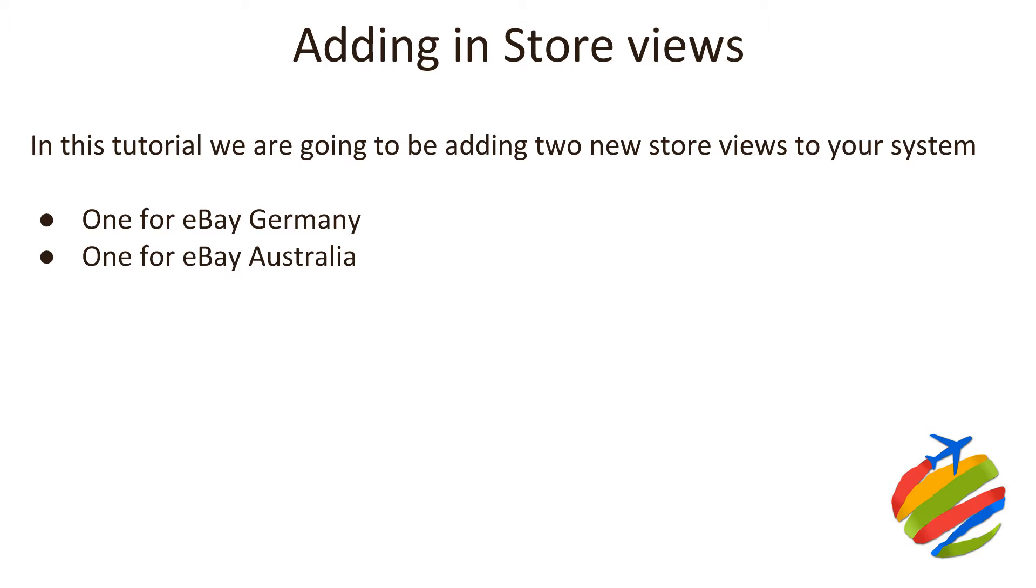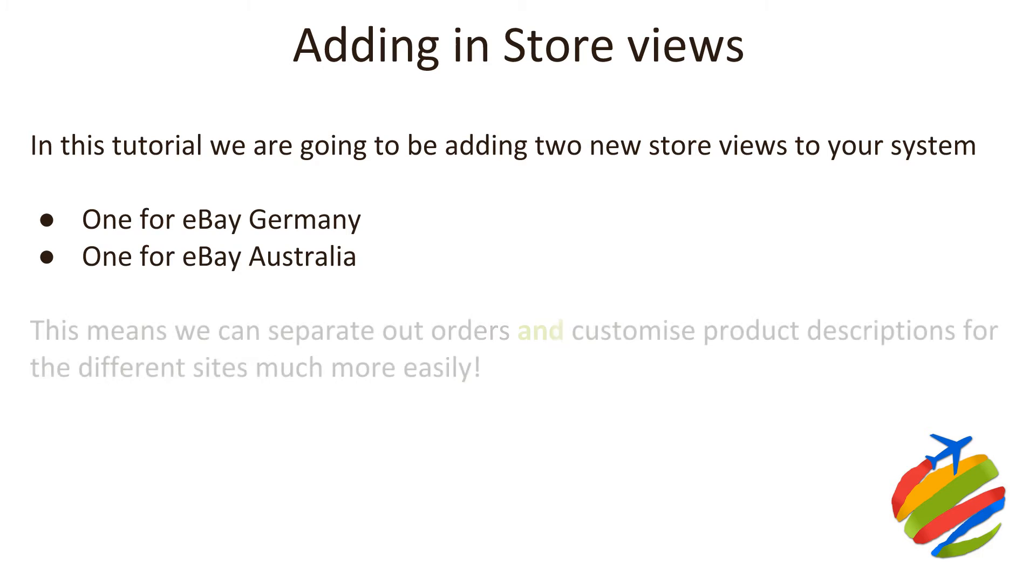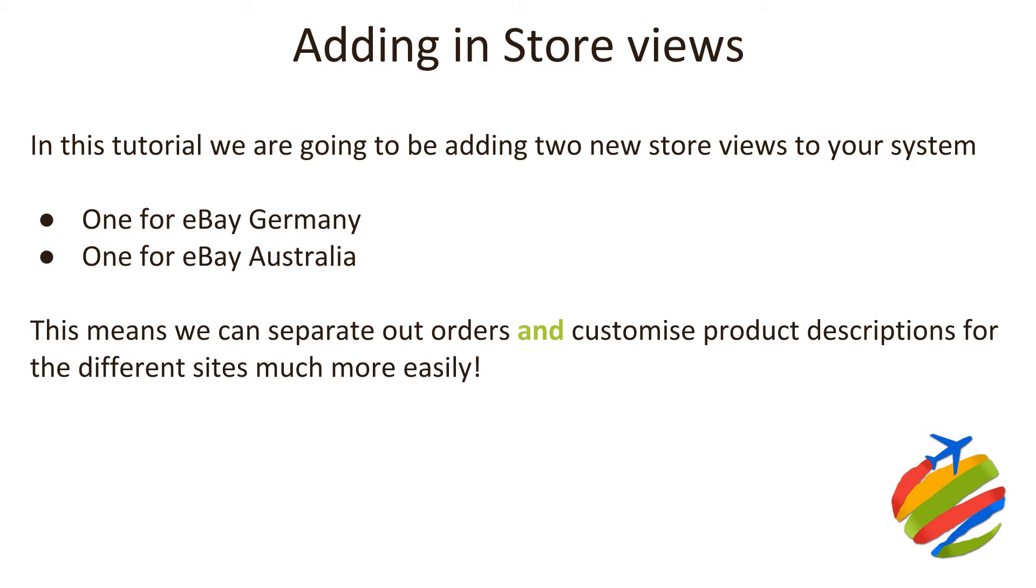why would we want to add in separate store views in the first place? Brilliant question, Dave. And that's straight down to control. If you add in additional store views in Magento, which I do hate to add, this is default functionality in Magento, it's going to give you complete control over not only your orders, but also the ability to customize your product descriptions for the different eBay sites much, much more easily.